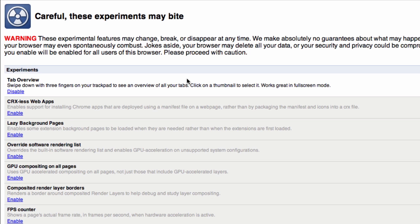The first one is about:flags and what this is is a whole range of different experimental features that have not been announced or released for general Chrome users. However, if you know what you're looking for you can enable them and give them a shot a little early.